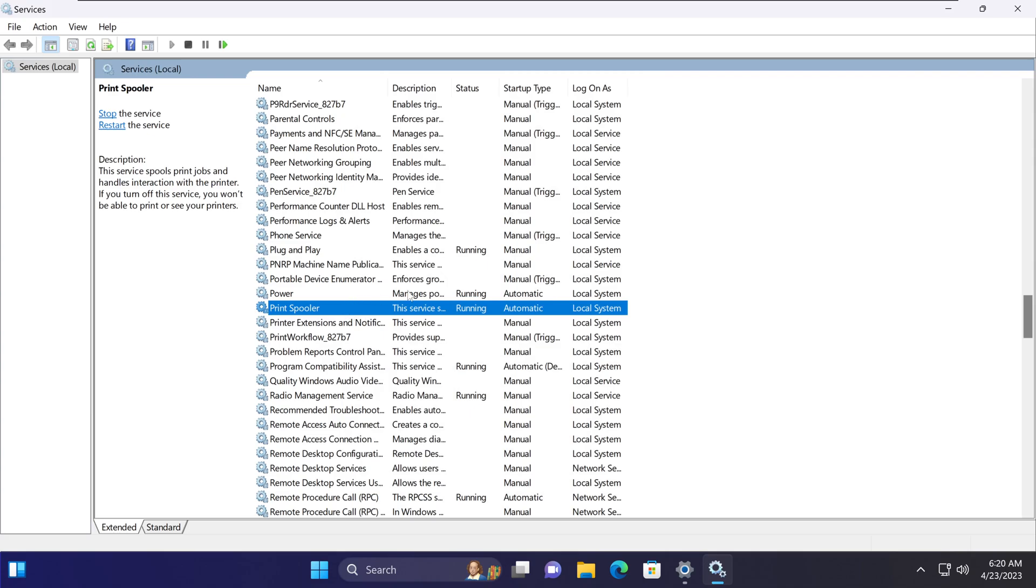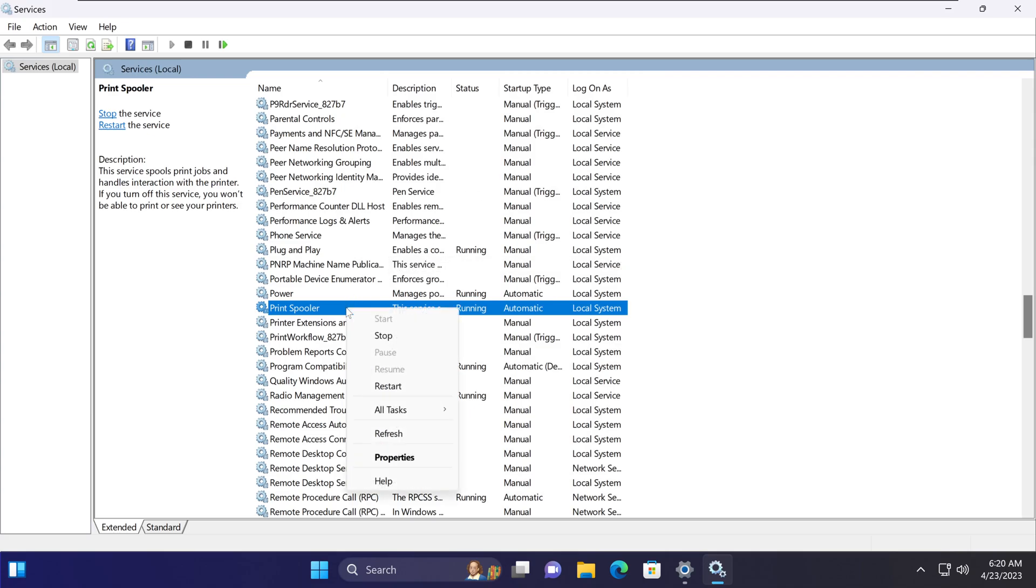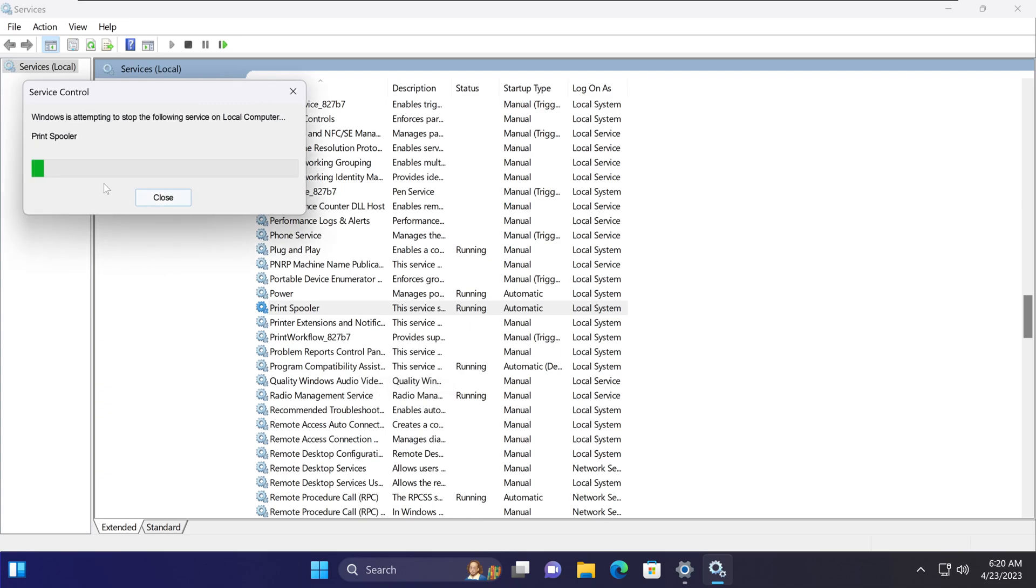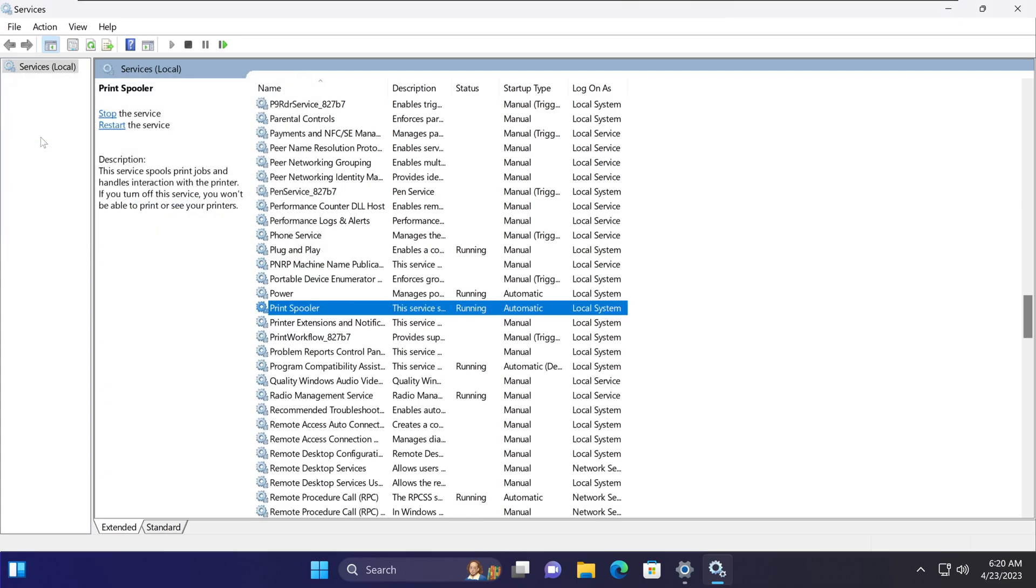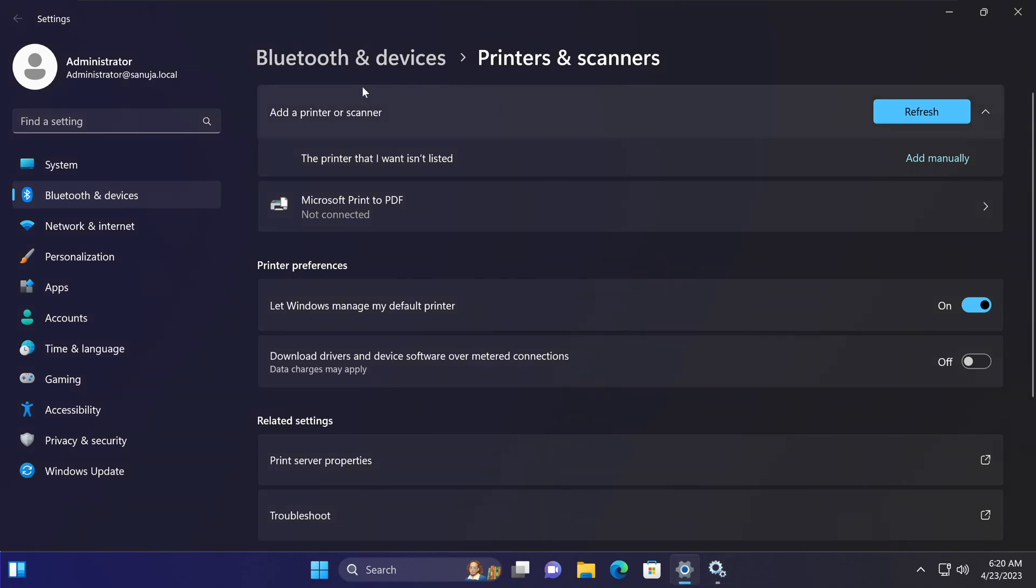What we need to do is cancel that window after you check that, right-click and select restart. It will go ahead and restart your print spooler.